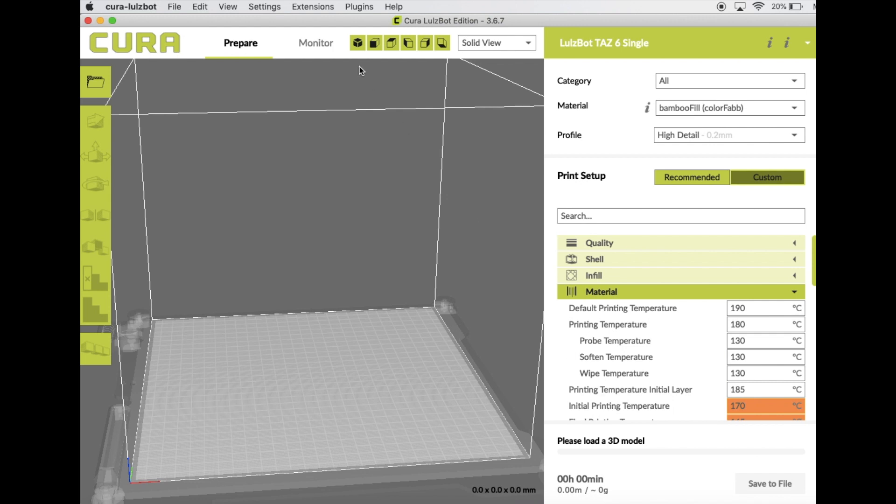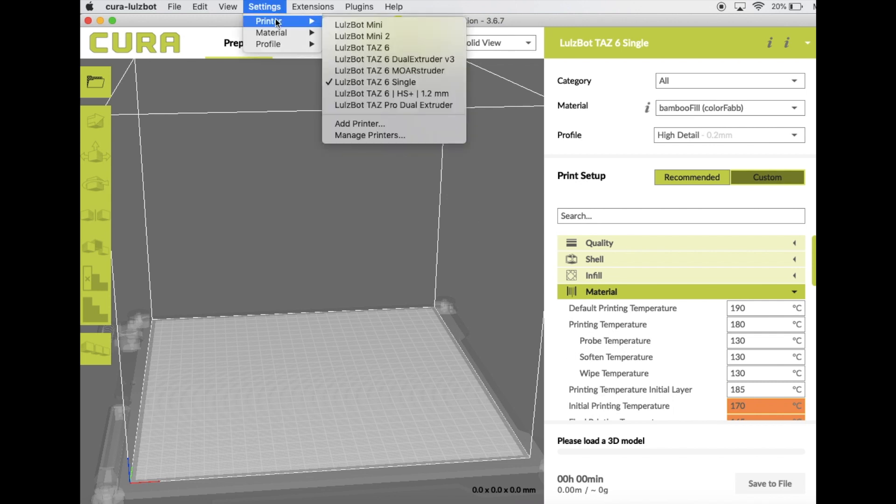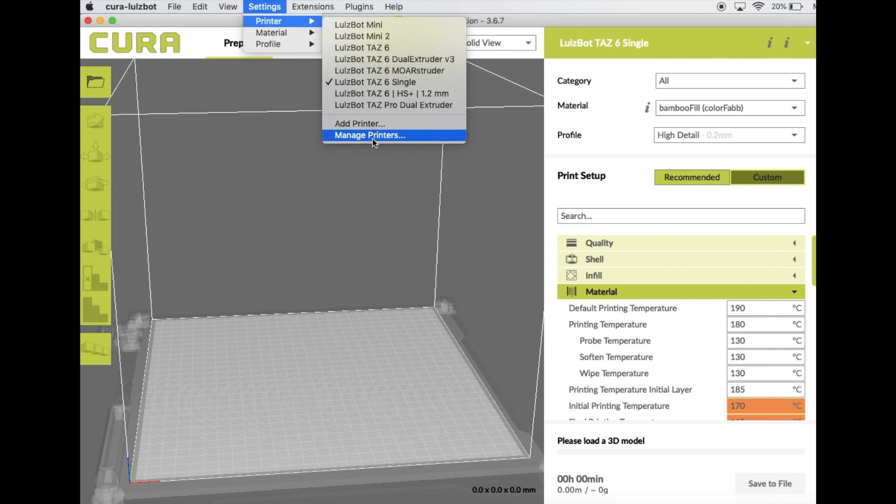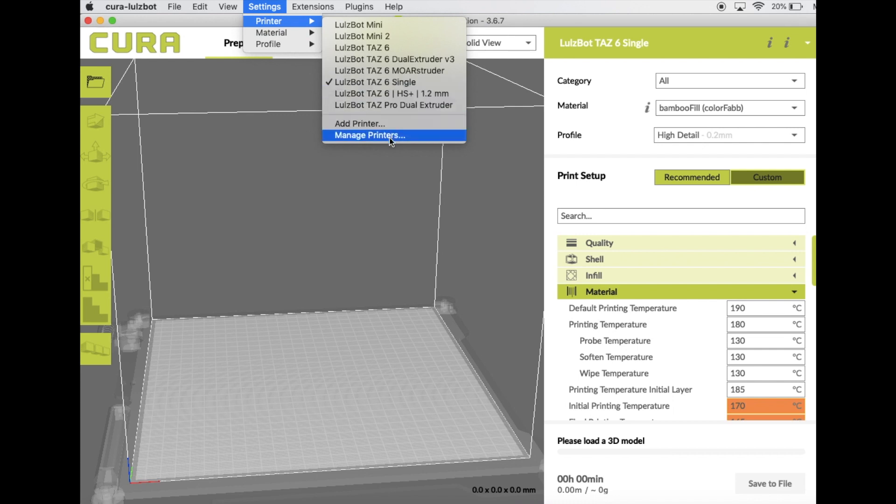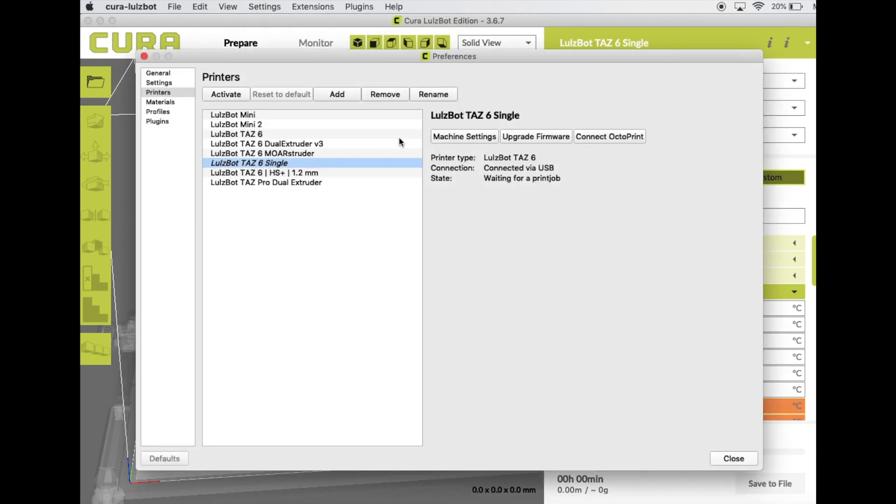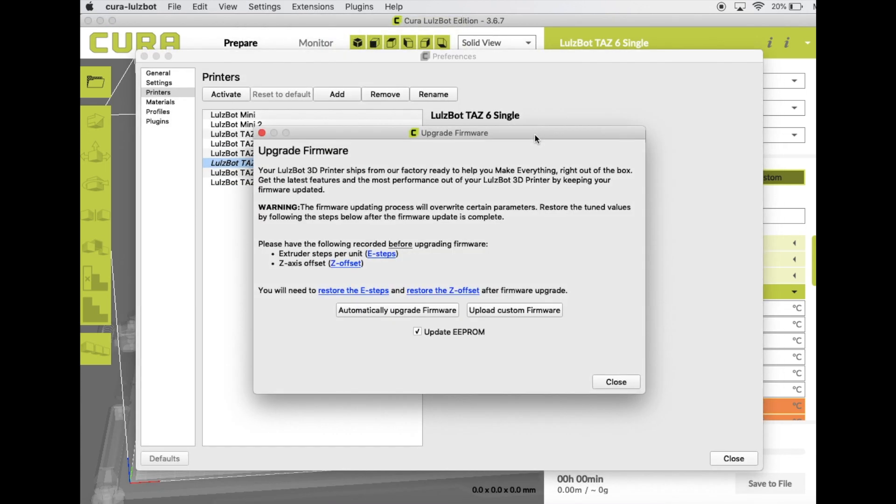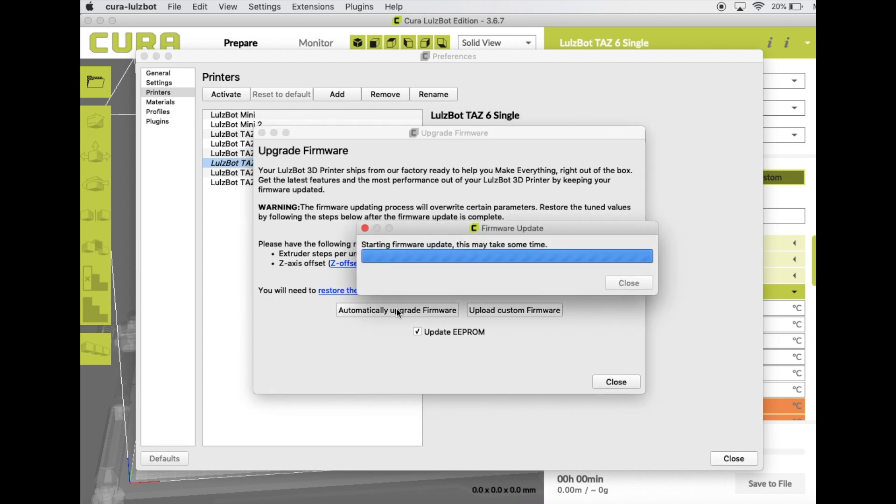Once you've added the printer, now we're going to come back over to Printer, Manage Printers. You can now see that I've selected and added the TAS-6 with the Single. So Manage Printers, Upgrade Firmware. This is going to make sure that you've recorded your E-Steps and your Z-Offset, because you're going to have to put those in again after. So then you select Automatically Upgrade Firmware.